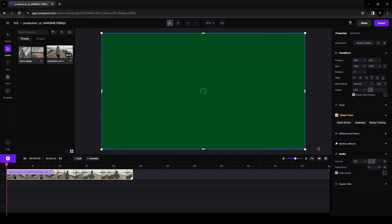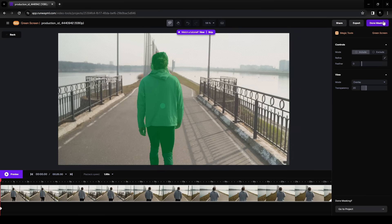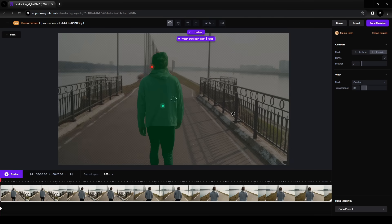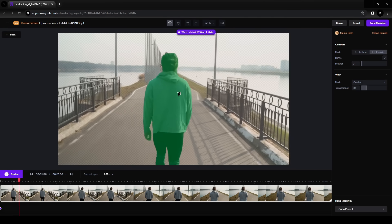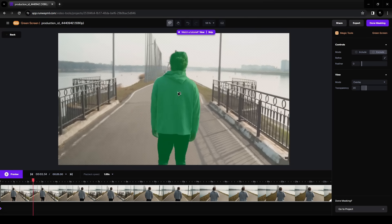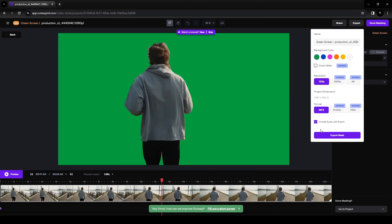Select green screen, select the character. You can deselect certain areas by using the exclude tool. Export the clip.